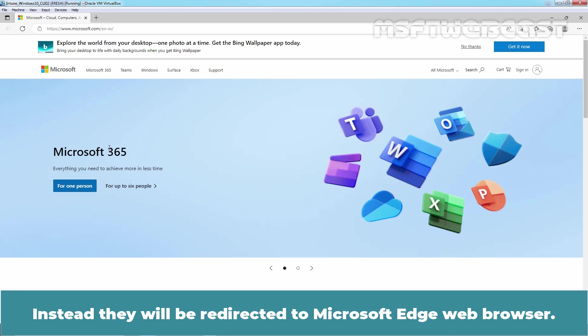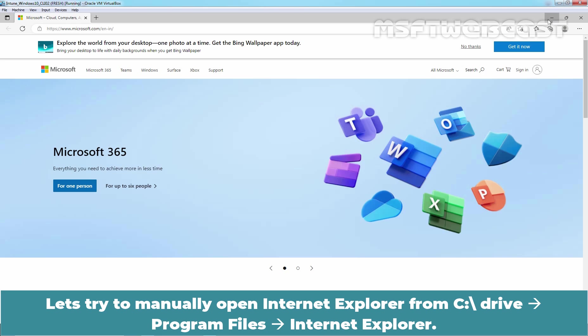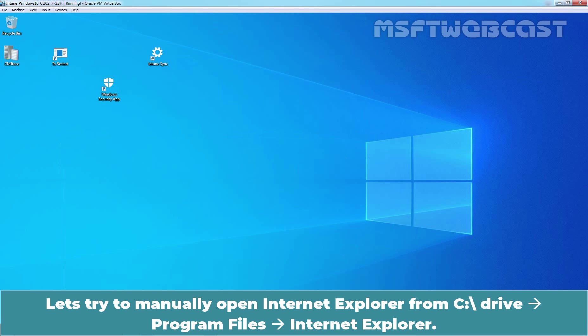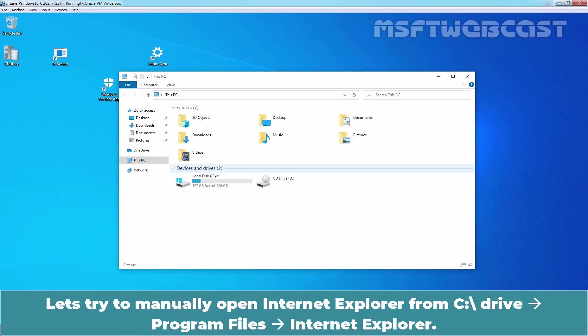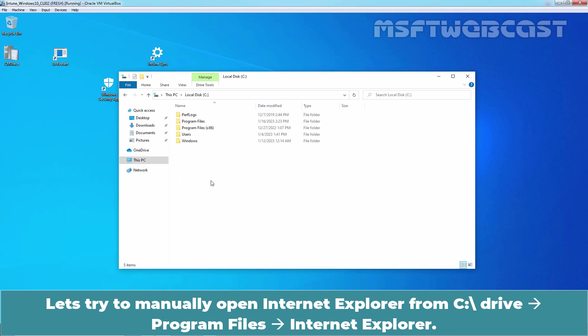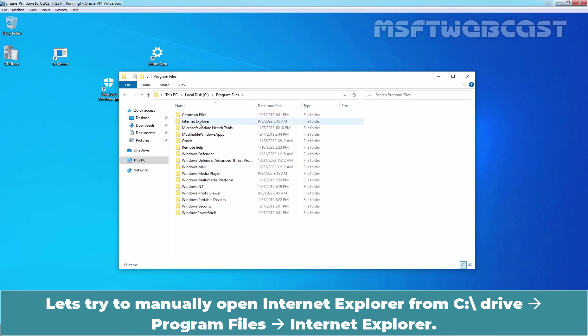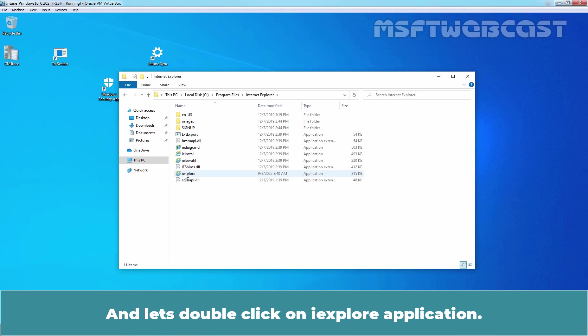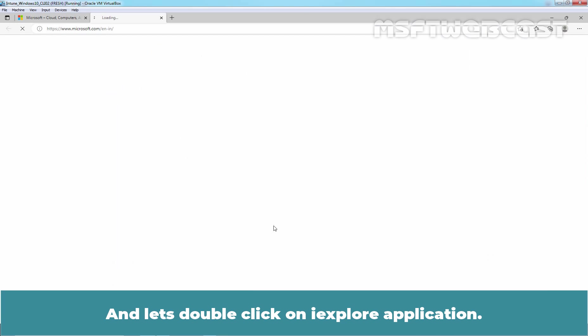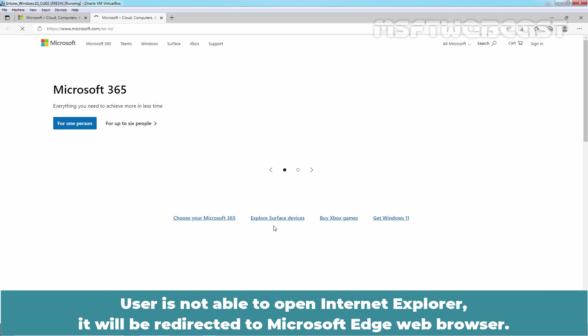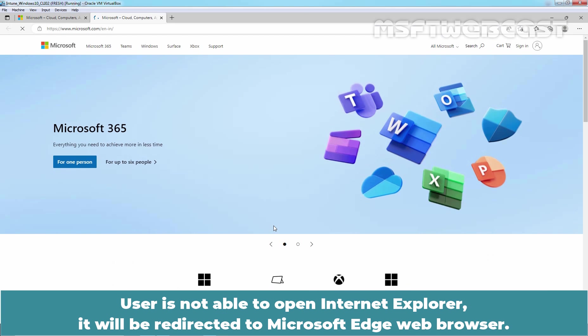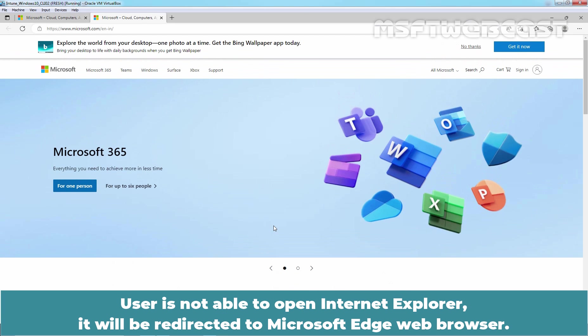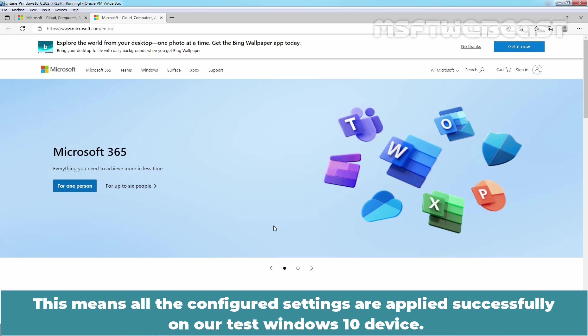Instead, they will be redirected to Microsoft Edge Web Browser. Let's try to manually open Internet Explorer from C Drive, Program Files, Internet Explorer and let's double click on iExplorer application. User is not able to open Internet Explorer. It will be redirected to Microsoft Edge Web Browser. This means, all the configured settings are applied successfully on our Test Windows 10 device.